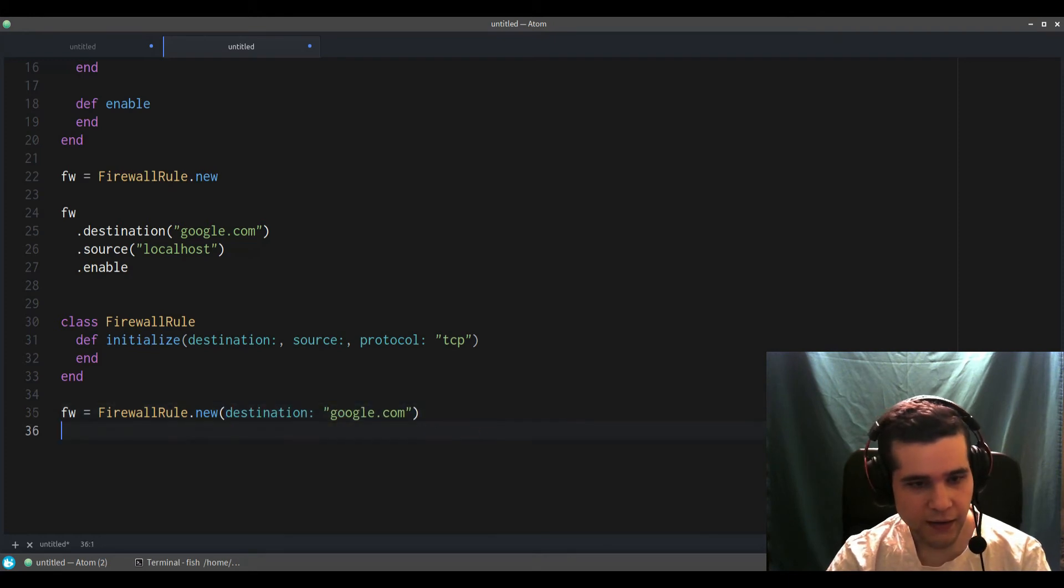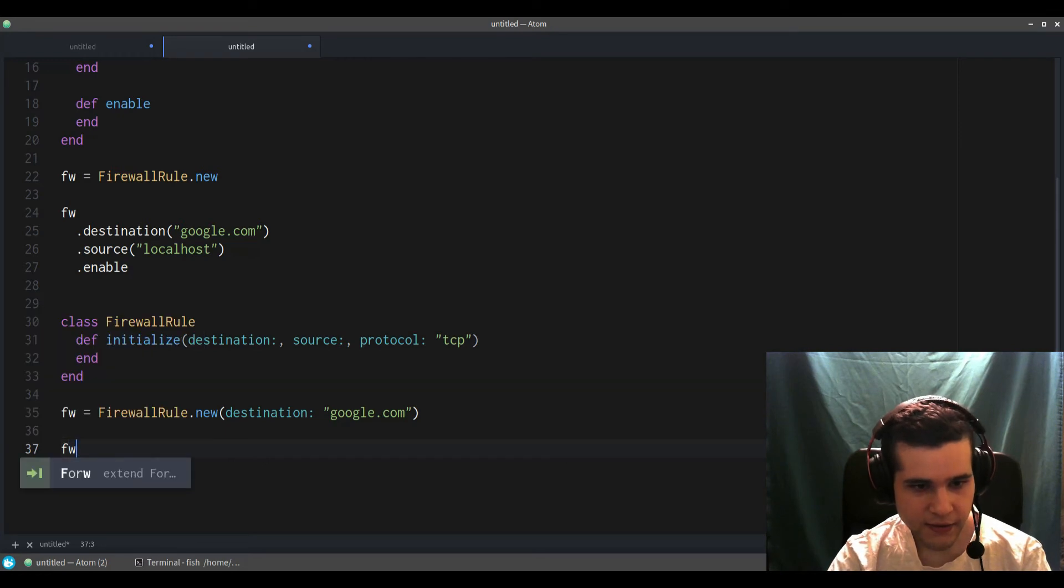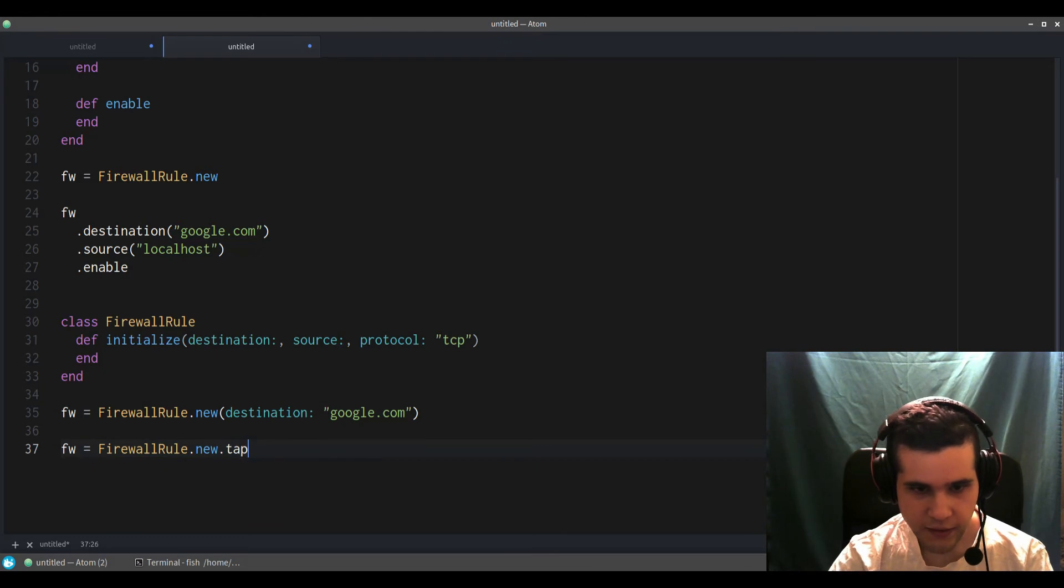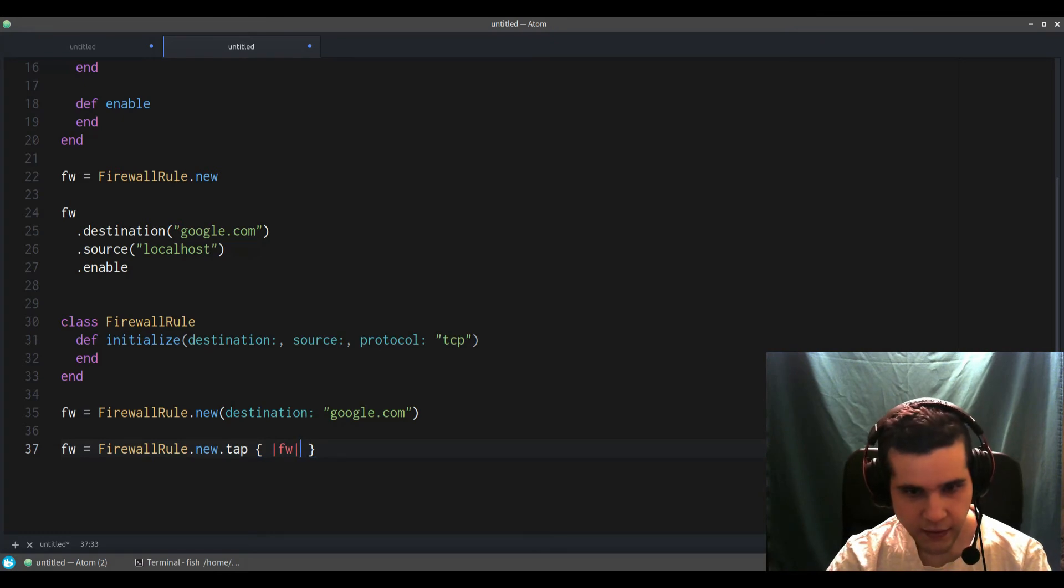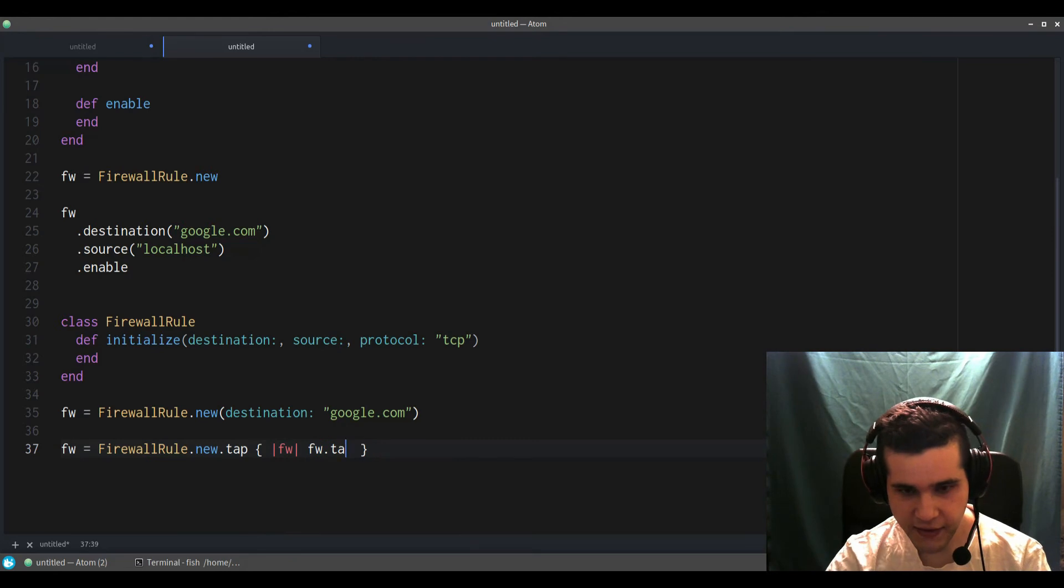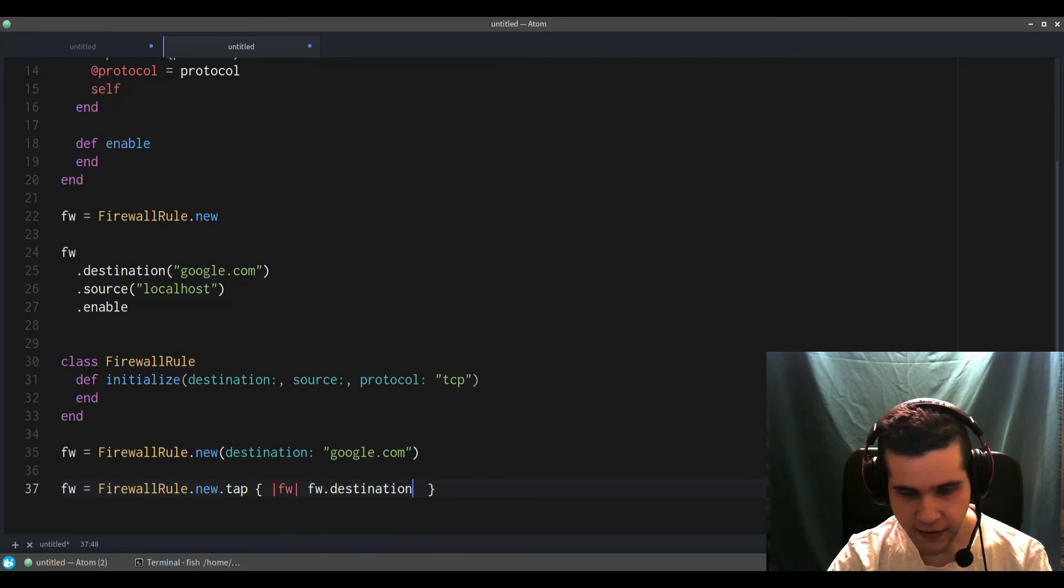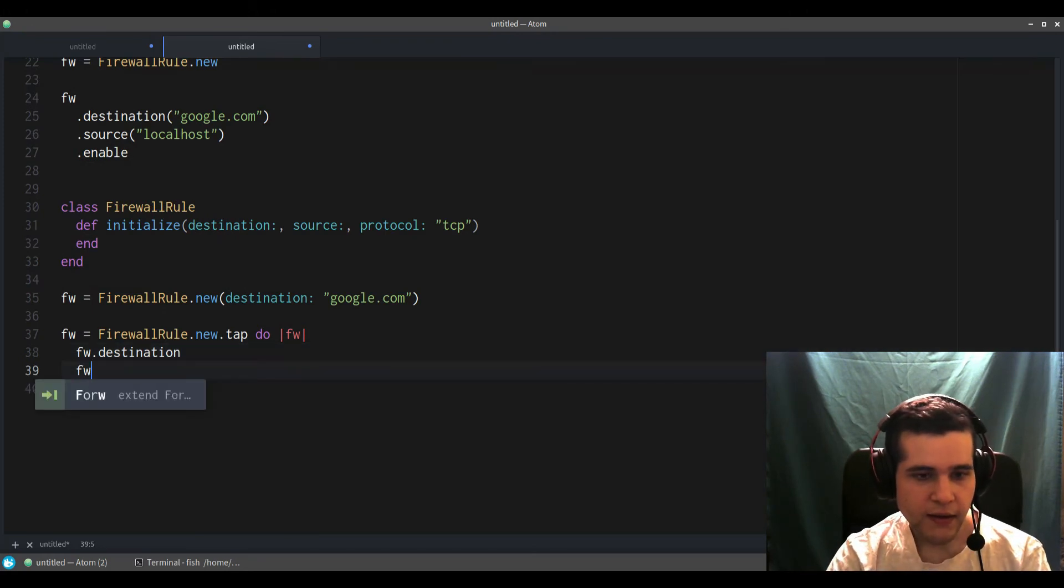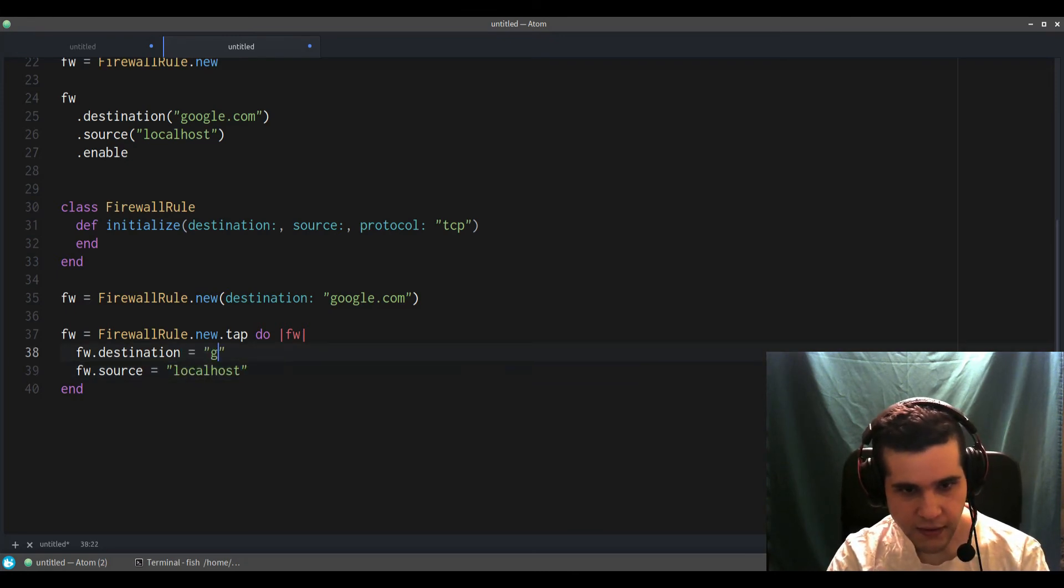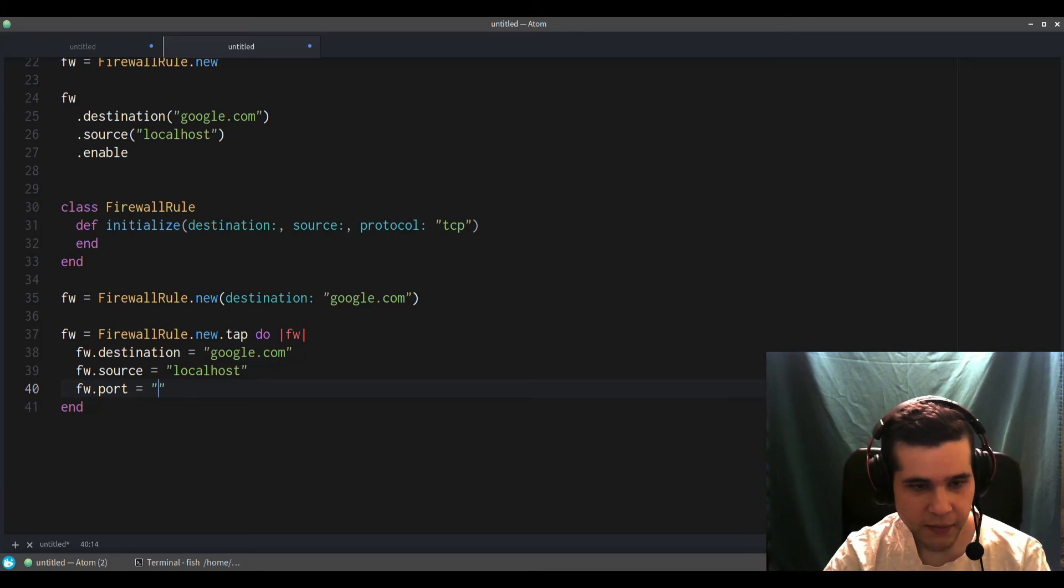So another thing you can do in Ruby is use the tap method. Let me show you an example. The tap method you add it like this. So what this does is it gives you the object and you can call methods on it, like let's say the destination. Then you can call the source, you can say the source like localhost and google.com. So now this becomes very similar to the builder pattern.